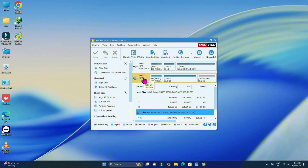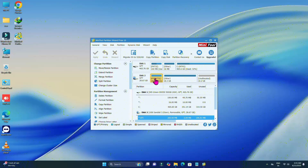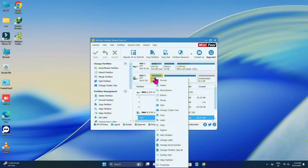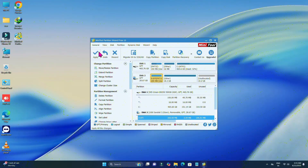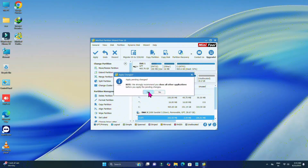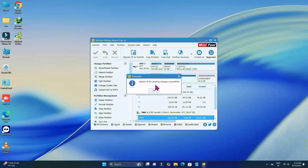You can see this is my USB drive. Select the EFI drive here and right-click on it. Click on 'Change Label'. Click on OK and then click on Apply. Click on Yes. It's done — click on OK.